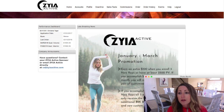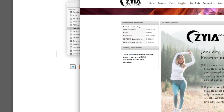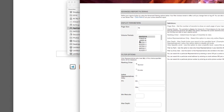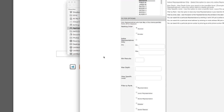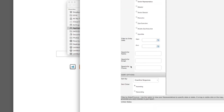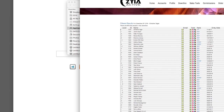The Downline tab is important to know because this is going to show anyone you've enrolled and anyone they've enrolled. You can do different filtering — I'll change the display to 75 so it shows more entries. You can set the month you want to view, filter by sponsor to see your direct downline and everyone underneath them, and even filter by state. Then hit 'Run Downline.'